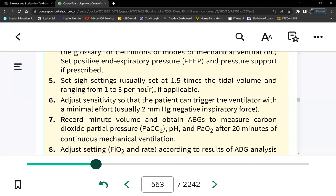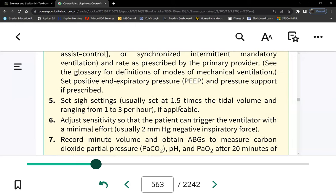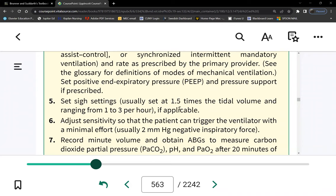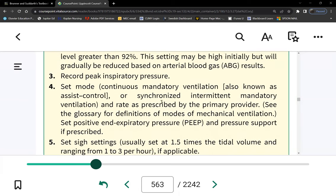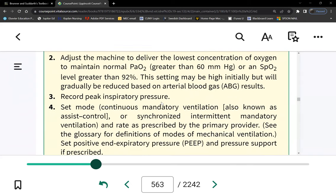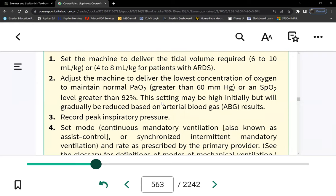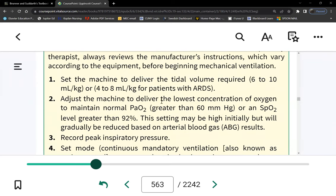What about patients on propofol or midazolam? The only place you'll see control mode is in the OR. Any other floor, you won't see control mode. Patients with conditions like ALS will actually do okay on AC mode. So control mode is exclusively OR.